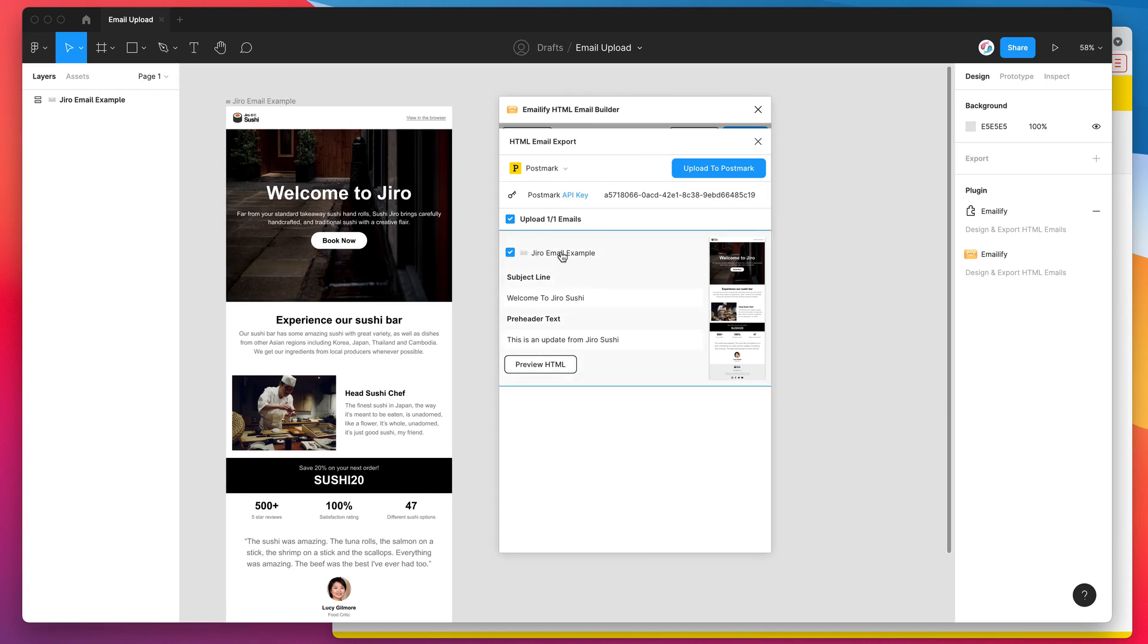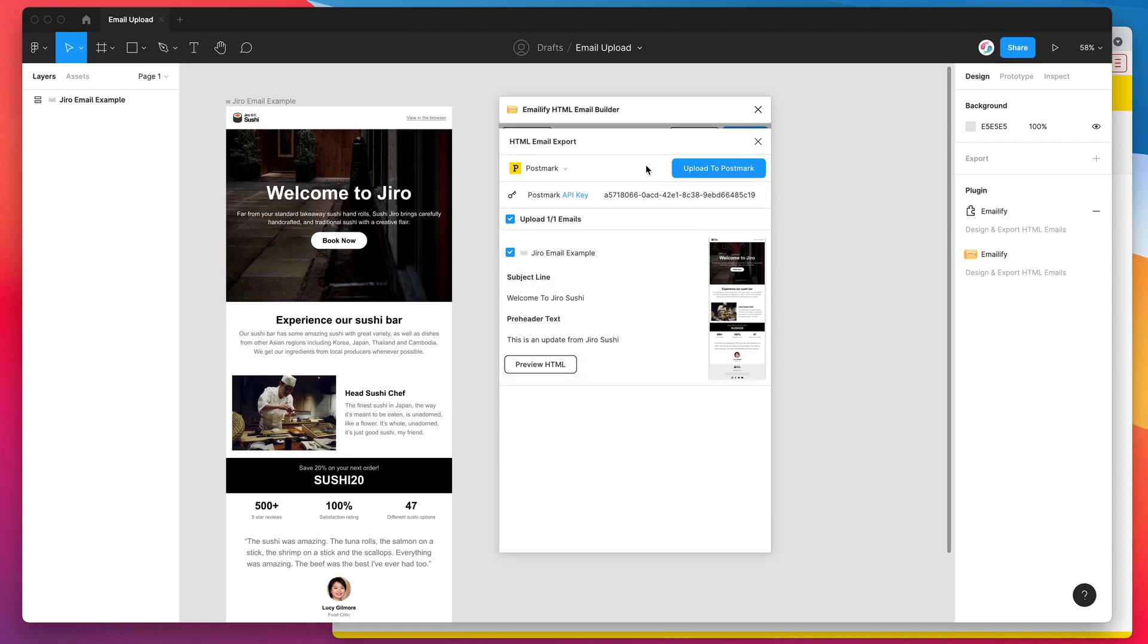So now I've got my emails ready to go. I'm happy with my subject line and all that sort of stuff. So I'm just going to be uploading one. And now that I've got my API key in there, all I need to do is click on this upload to Postmark button. So I'll go ahead and click on that now.